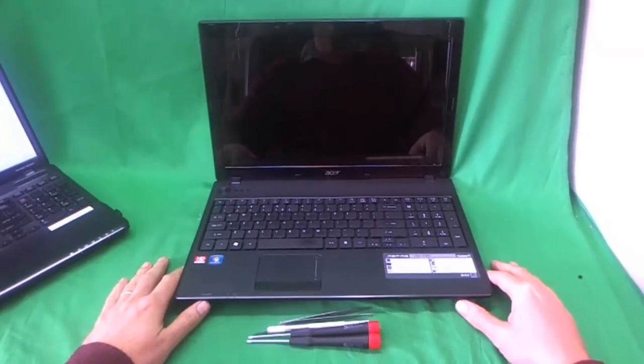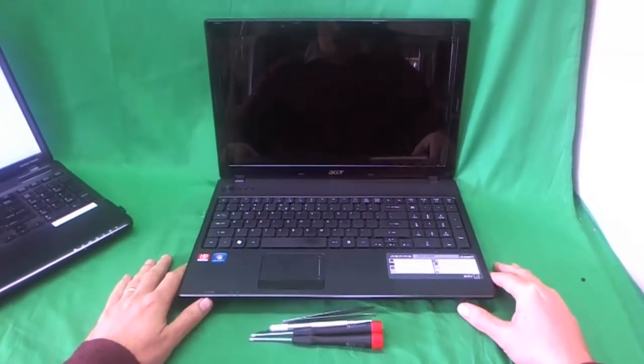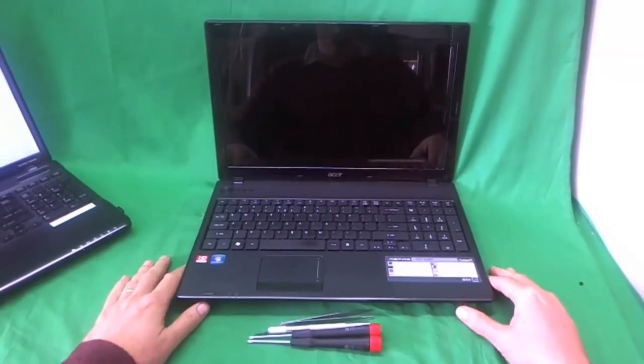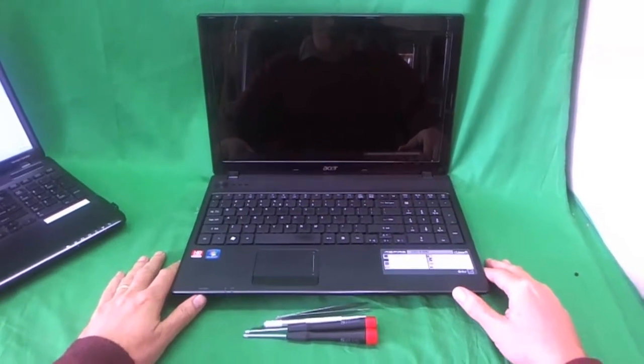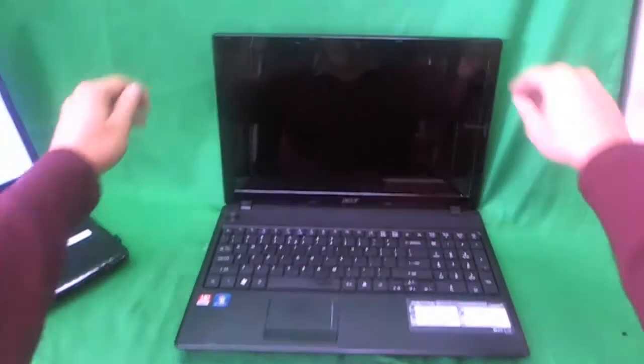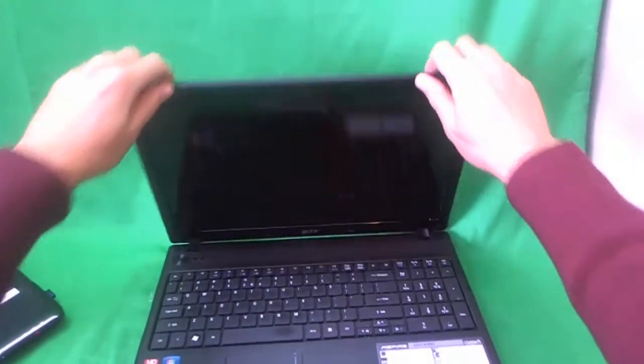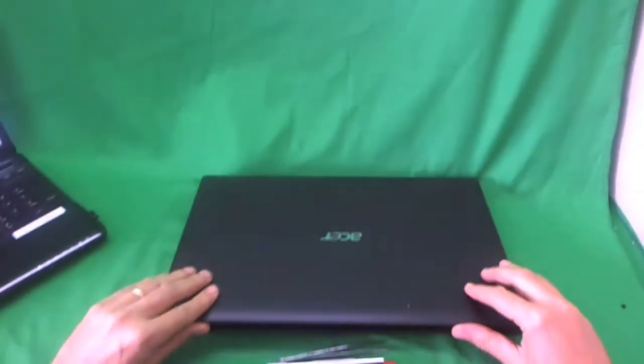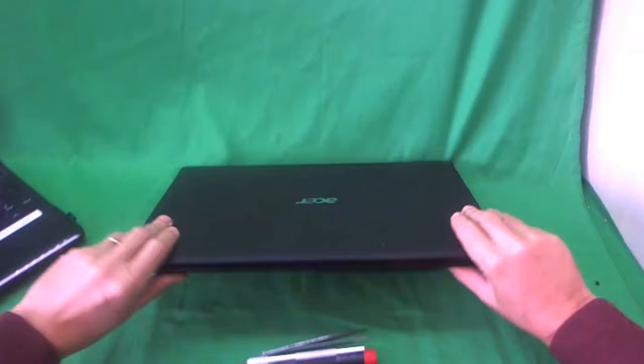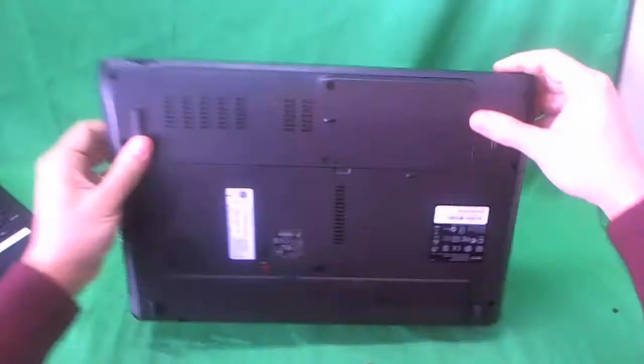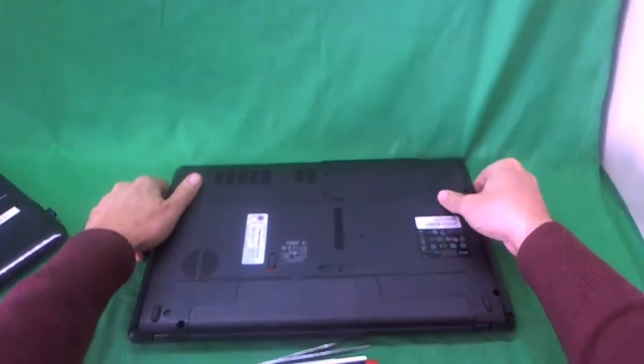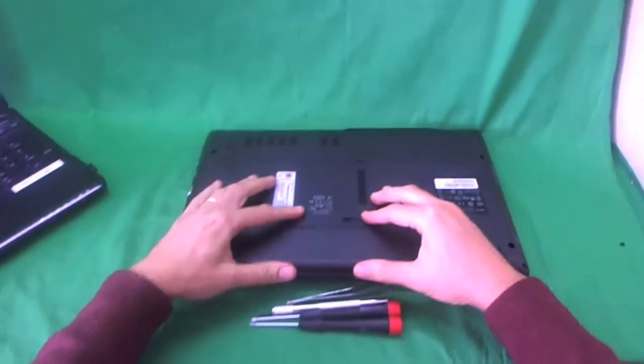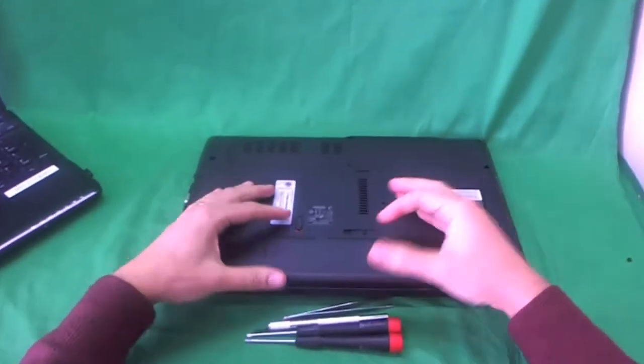We're going to replace a cracked screen on an Acer Aspire 5253 laptop computer. Before we do anything, we want to make the laptop safe to work on, so we need to remove the battery.